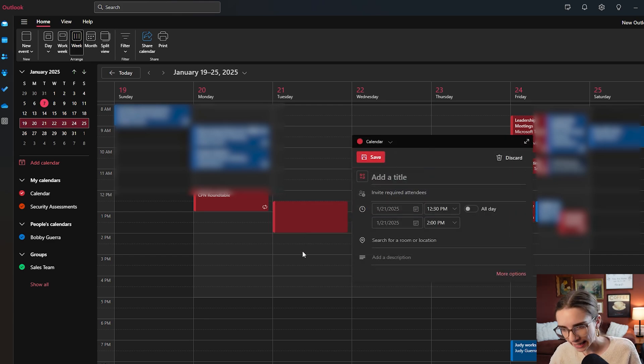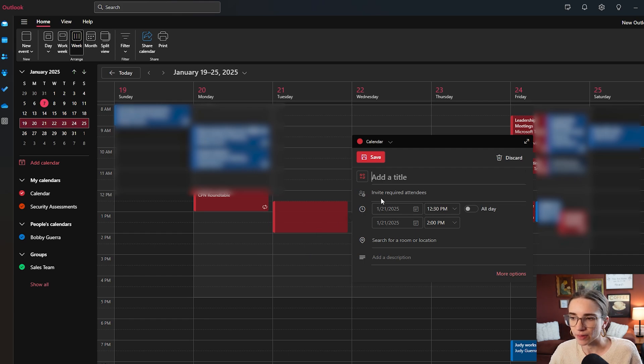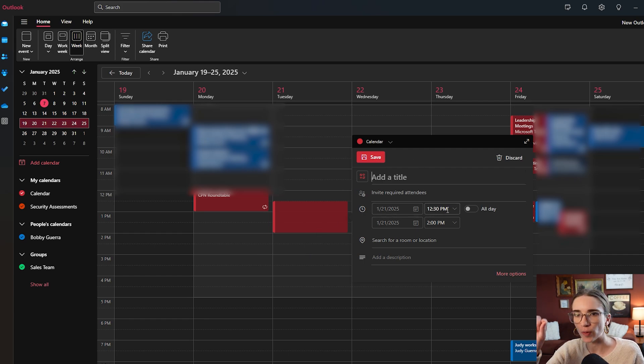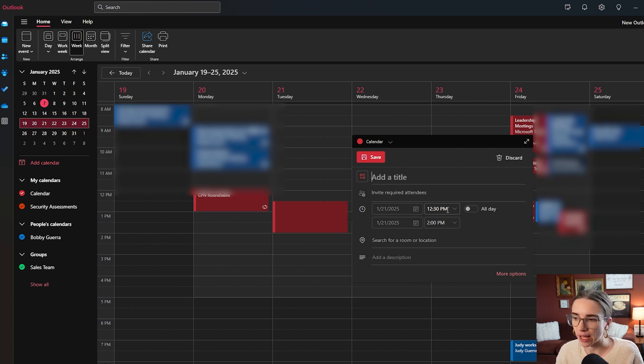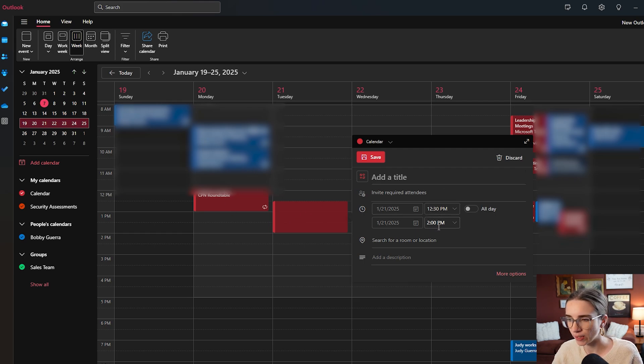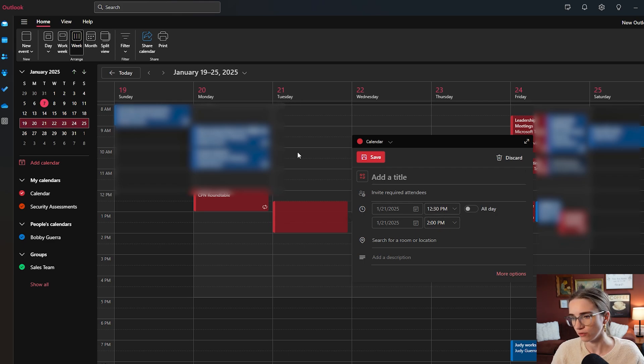And that will create an event for the time that you have selected on the calendar. So here I have selected from 12:30 to 2. So it already put in the time for Tuesday the 21st of January.